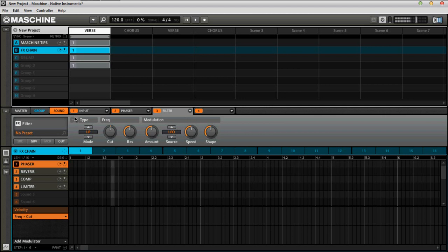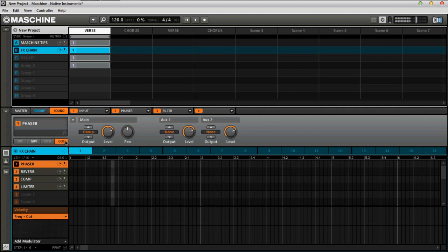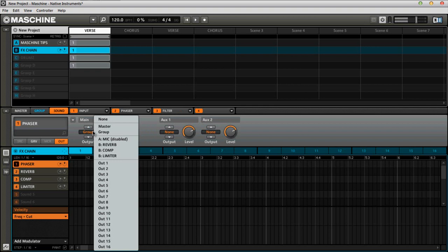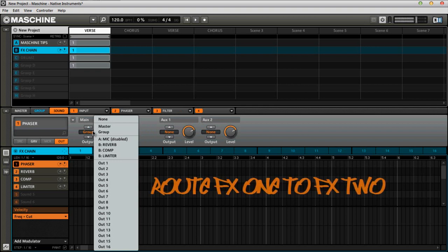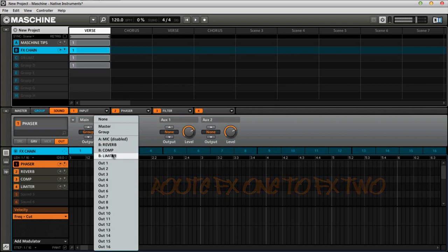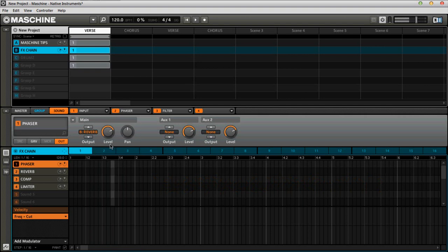All right, so let's just say, for example, this is our first effect. We have the phaser set with the filter the way that we needed that to be. Now, what we would do is we would go back to the out tab. This is where I jumped the gun a little bit. So you would jump over here to where it says group, and you would select, for example, the phaser would now be routed into the reverb. Can you see the reverb here that we created, the comp, as well as the limiter that we created right here? So we go to reverb, and that gets routed in like so.